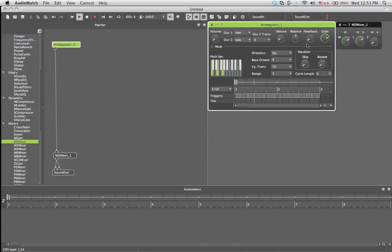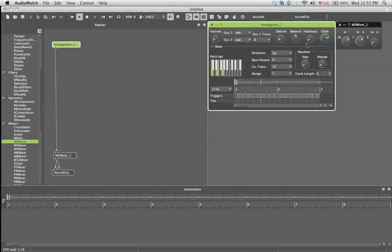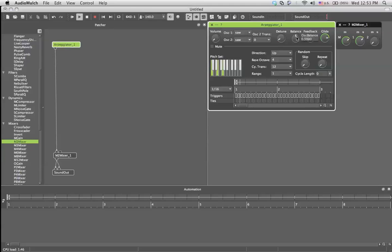Feedback is equivalent to the decay in synthesizers. So basically, the feedback would continue your note for a certain amount of time and play the next note, even though the first note is still playing. On this arpeggiator, it acts kind of weird. Glide is how it glides from one note to the other.